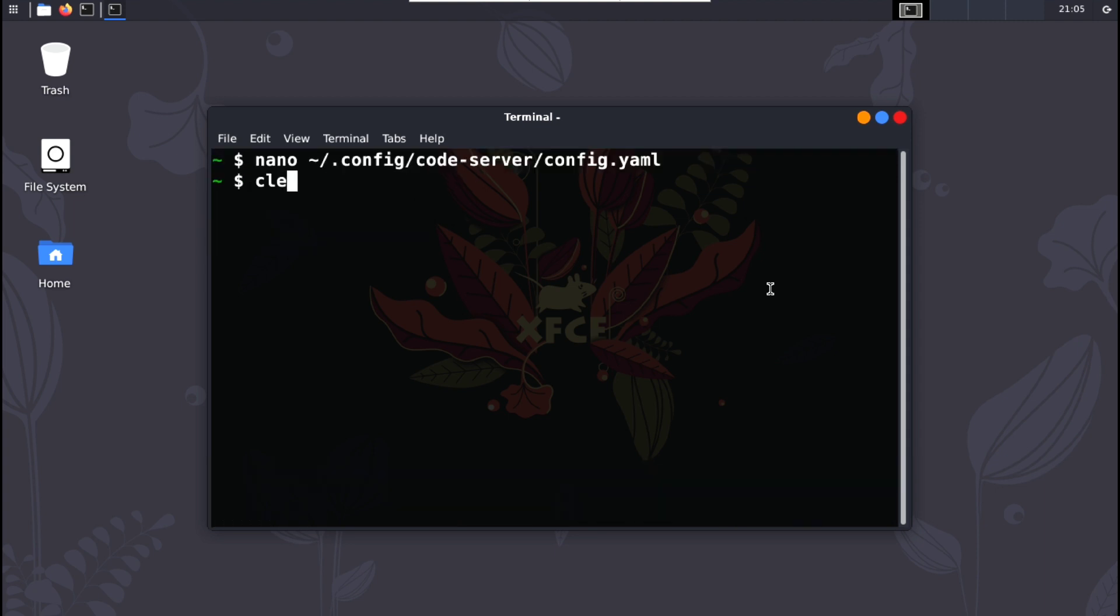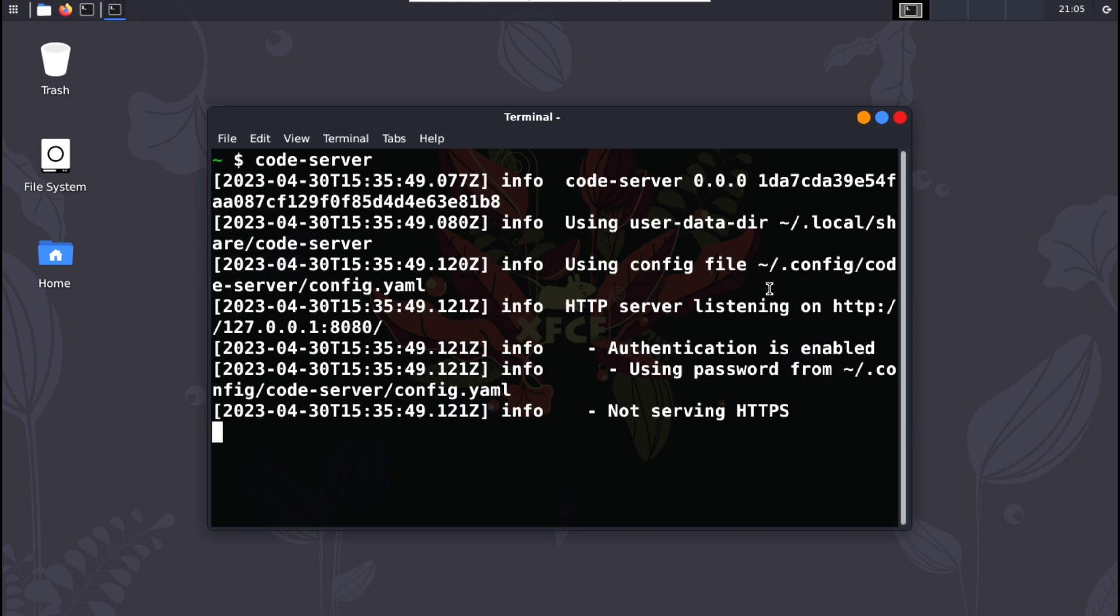Now again start the code server with code-server, and go to your browser. And by the way, if you don't have this installed in Termux, it doesn't matter. You can execute in Termux and use the browser on your phone normally.